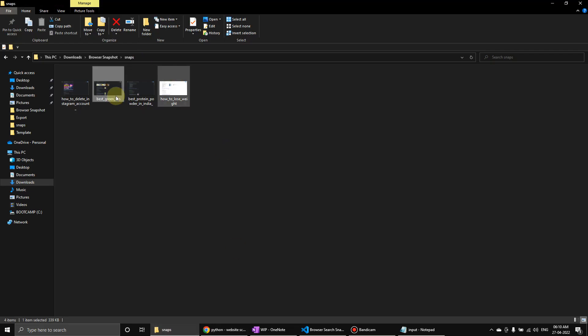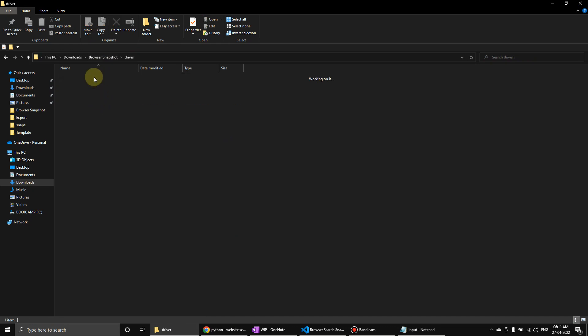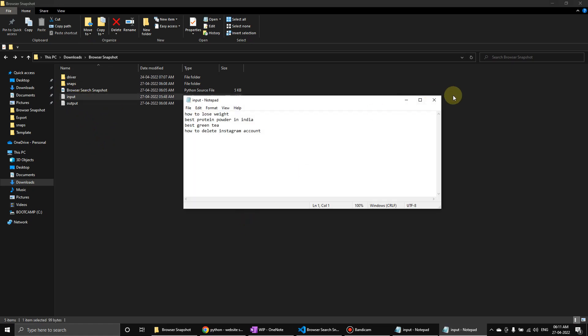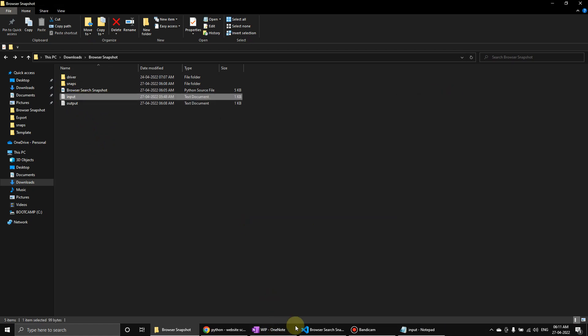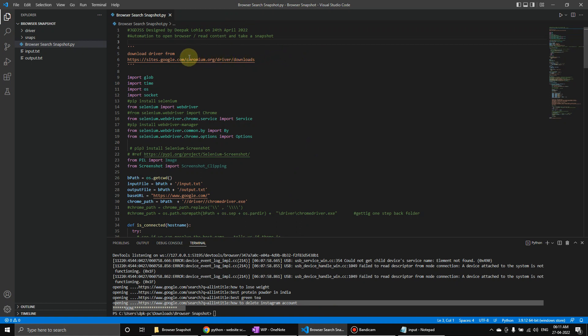All right, so this is the complete package. Here is the driver folder where I place the driver, here are the snaps and everything. You can change input to your choice. Now let me quickly go through the script.